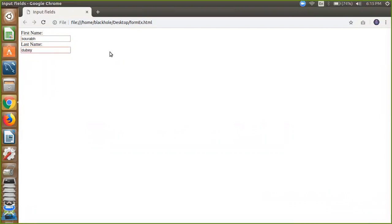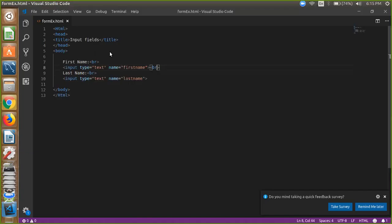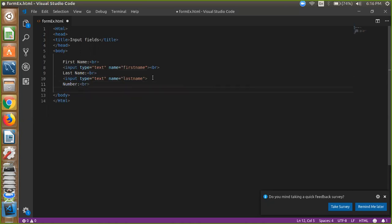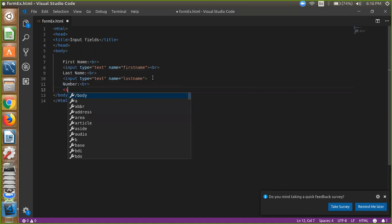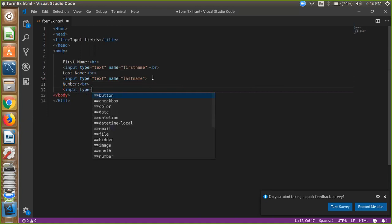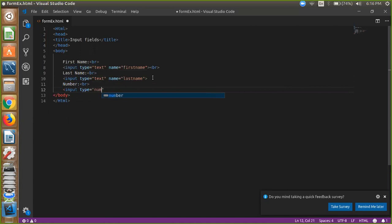Now we are going to use here, we need the contact number also in our contact form. So we are using here number, right. So we just use here BR tag and here we use input type is number, right, and here name is number.